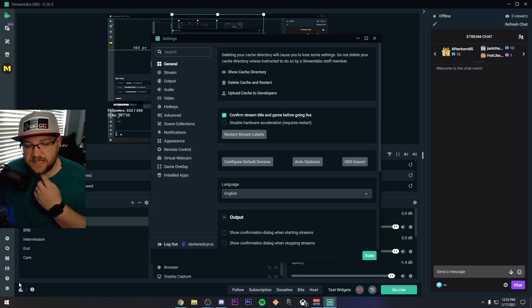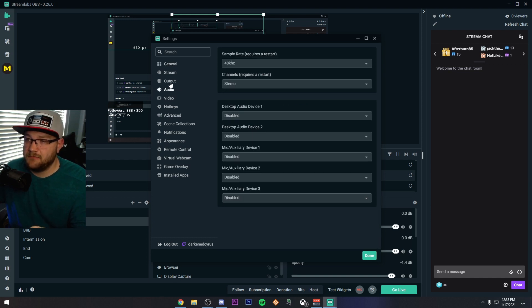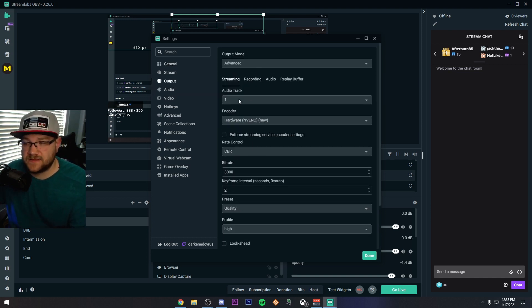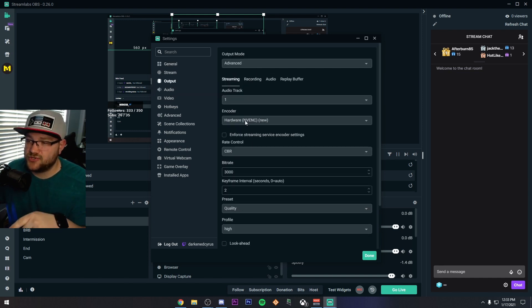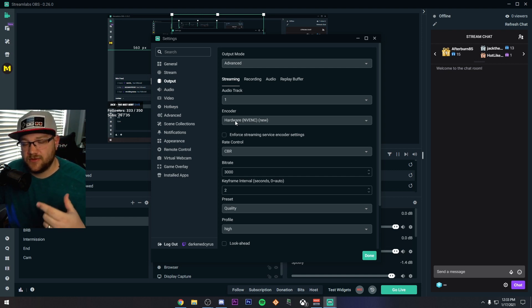There's a couple settings that I'll just go ahead and tell you. If you do get this one, there's a couple things. Make sure you go to output, change your output to advanced. And under streaming, make sure you change your encoder to the right encoder that works for you. You have an AMD card, go AMF. If you have a NVIDIA card, go NVENC.